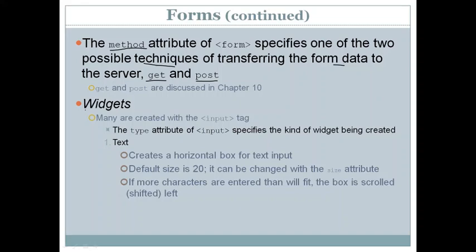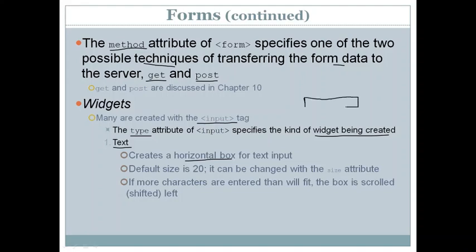The form contains widgets, and many of these widgets are created using a tag called the input tag. The input tag contains an attribute called type, which specifies the kind of widget being created. To create a text box in HTML or XHTML, specify the type as "text". This creates a horizontal box for text input.